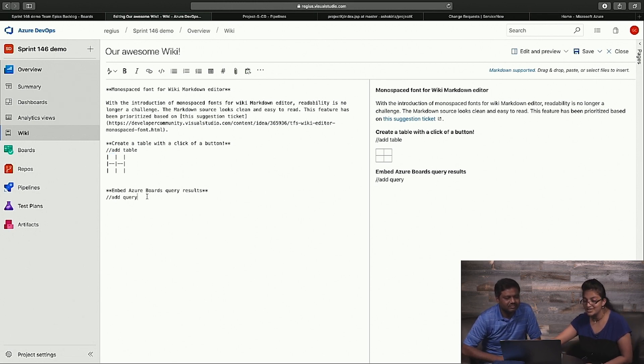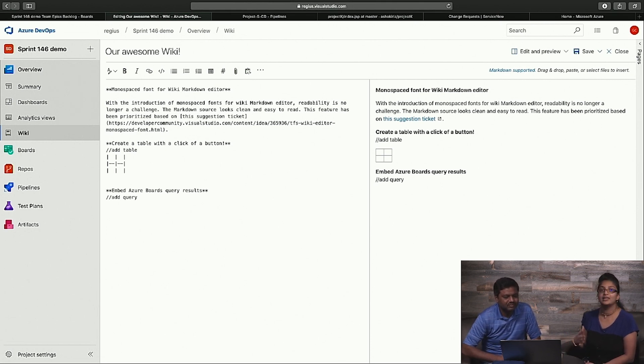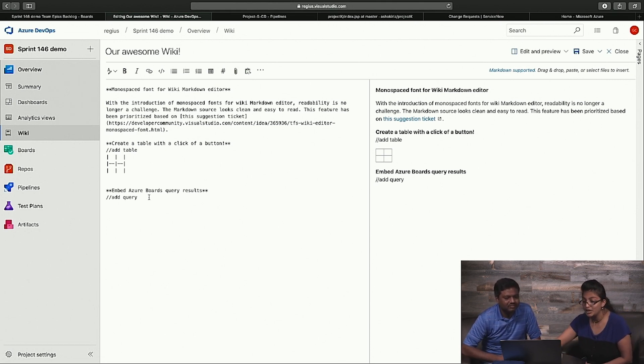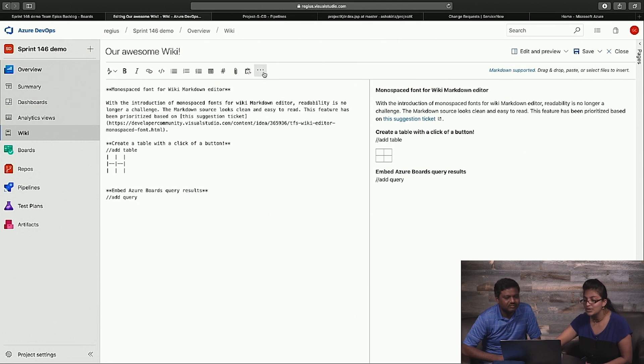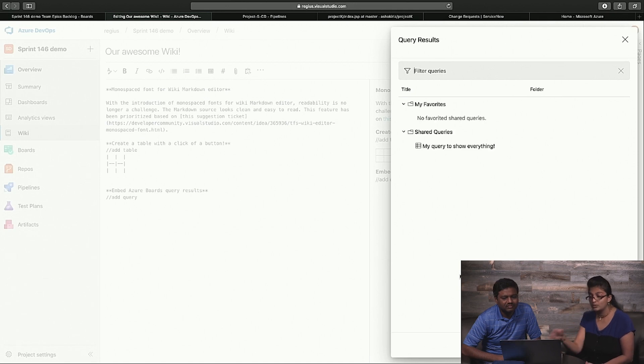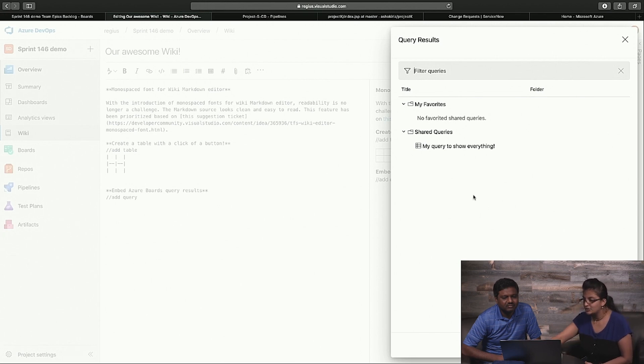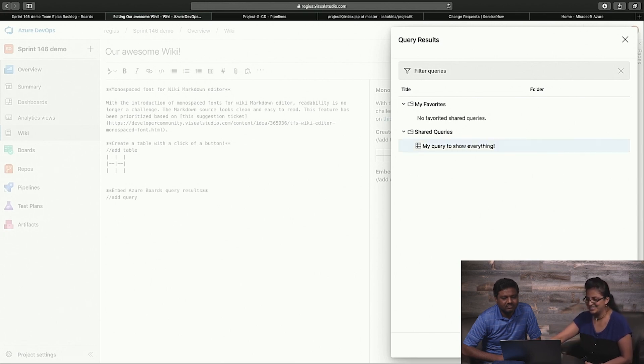Another one of my favorites is that you can now embed Azure Boards query results within the Wiki, which is pretty cool. So if I go onto the ellipsis, you can click on the query results option. The query results pane will now open, and you'll be able to see both your favorite queries and your shared queries as per normal. I've actually created a query to show me everything. So I'll insert that in there. And you'll notice that in the editor, it just adds a query table there.